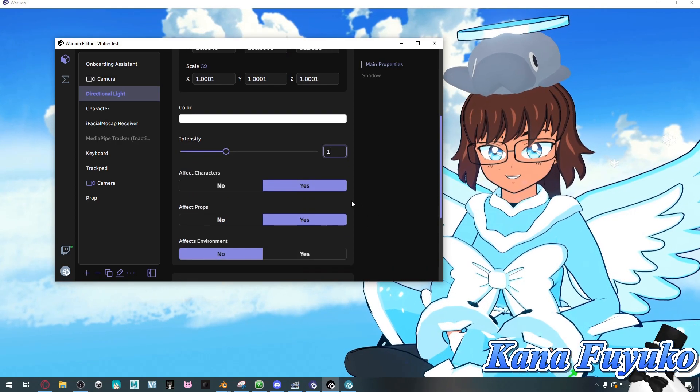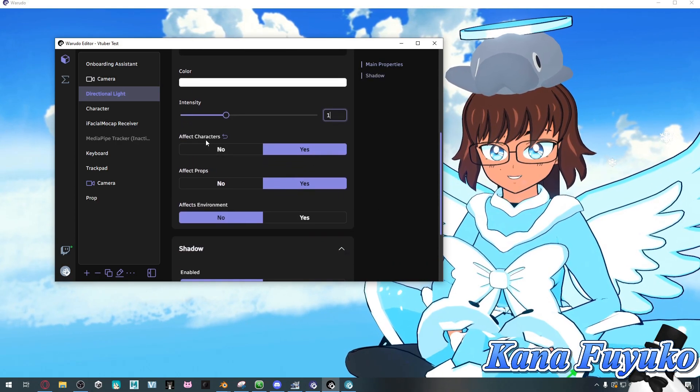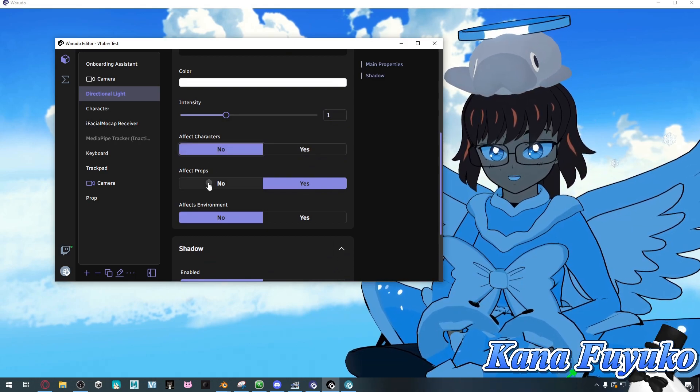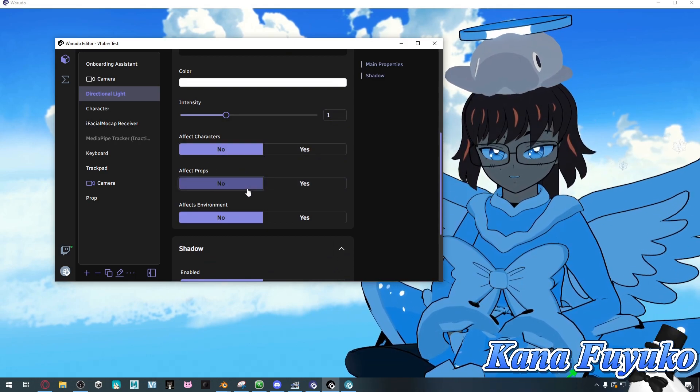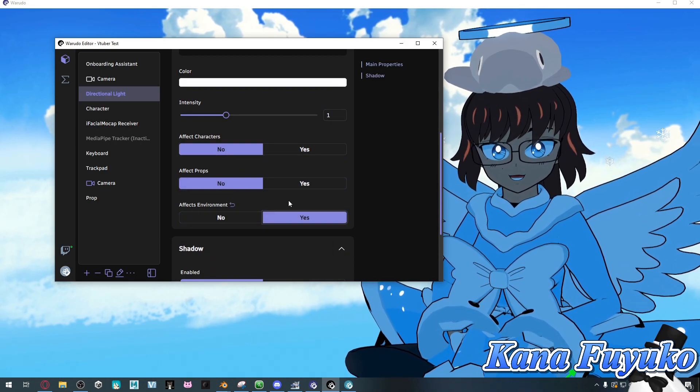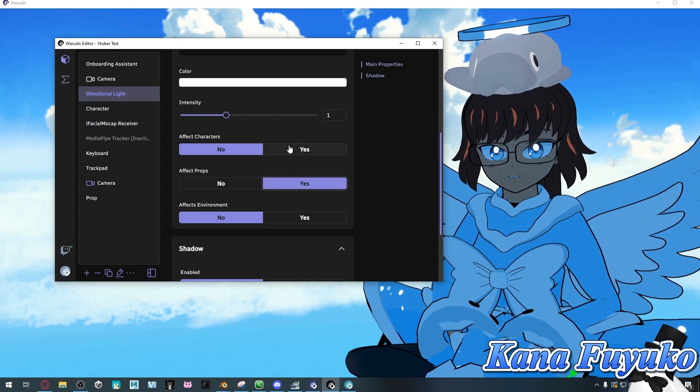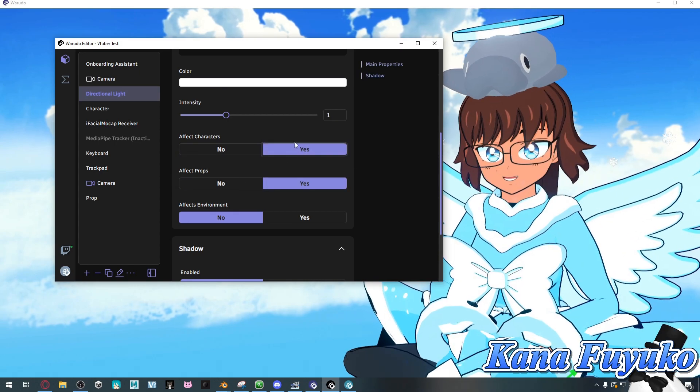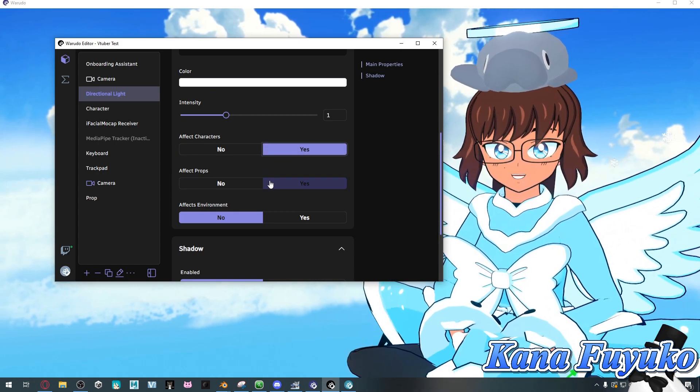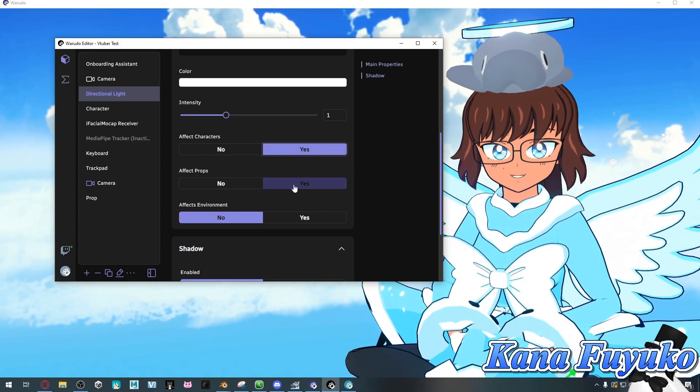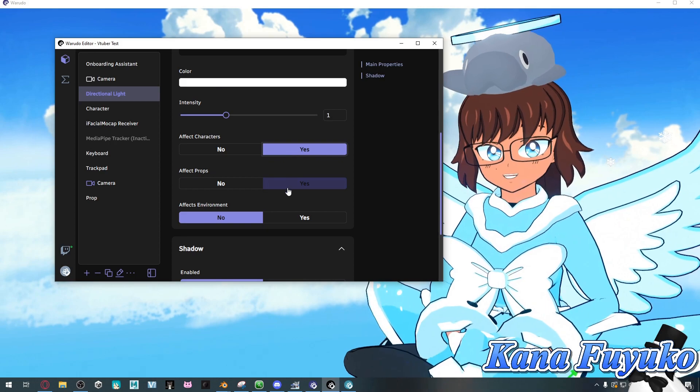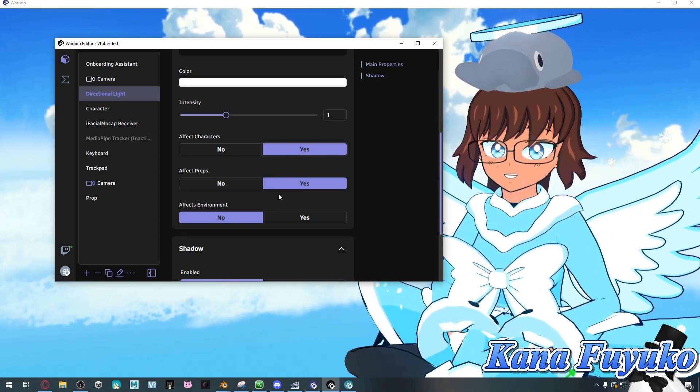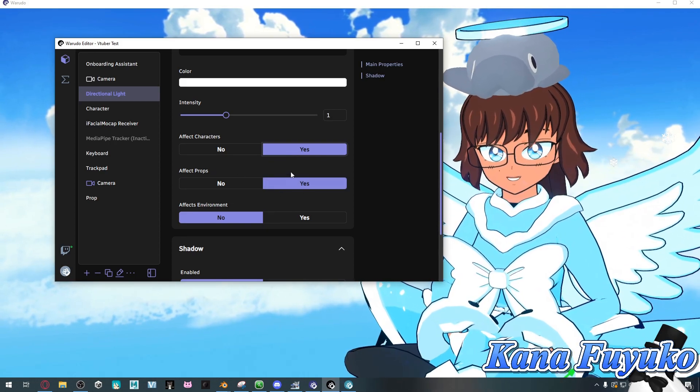You can have it so it can affect characters or it can affect props. You can have it affect certain stuff depending on how your setup wants to be, especially if you have different kinds of lighting you may want to mess with these settings.